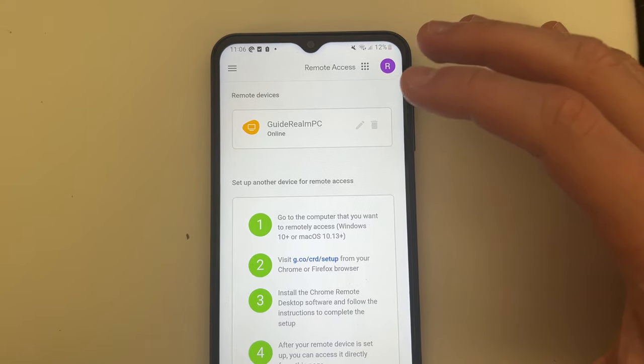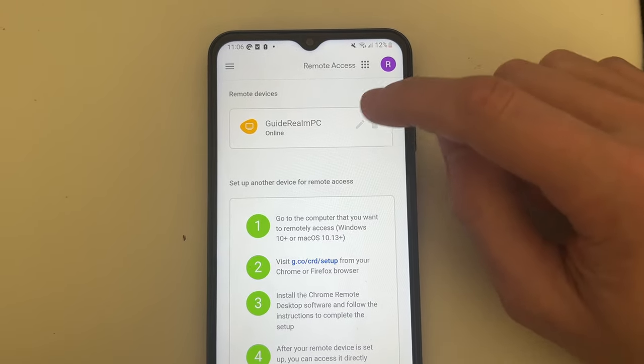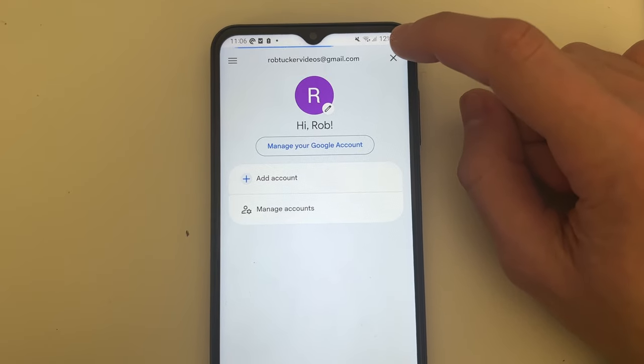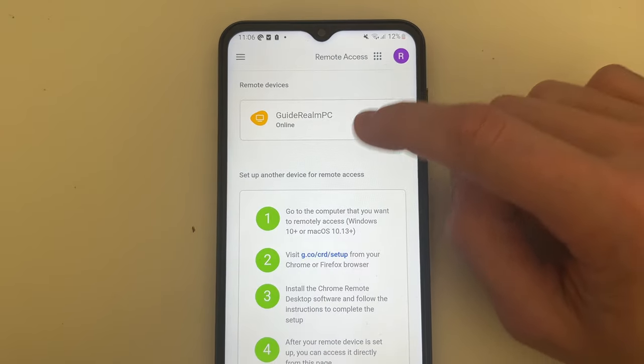Now I'm already using the same Google account on this phone so it should appear. If not though, you can click on your icon in the top and you can add it.